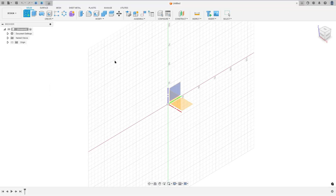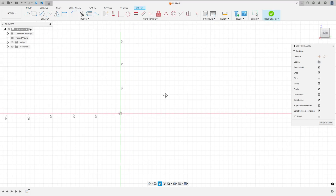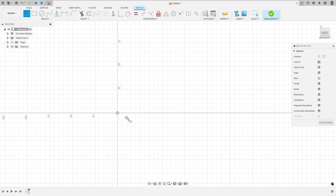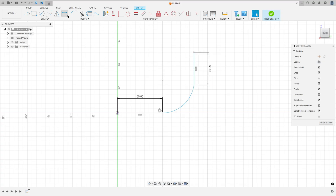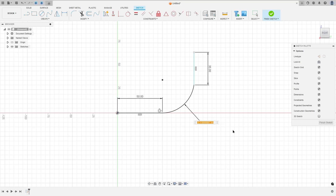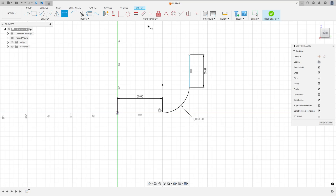Go to create a sketch, select the right plane, select the line, click at this point, make a line with 50 millimeters, create an arc and another line with 35 millimeters. Go to sketch dimension — the radius here is 30 millimeters — and make this arc tangent with this line.